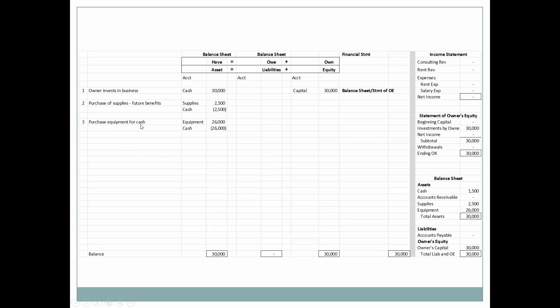Next is a purchase of equipment for cash. This will obviously benefit future periods, so equipment goes up and cash goes down. Cash is now $1,500, supplies remain $2,500, and equipment is $26,000.